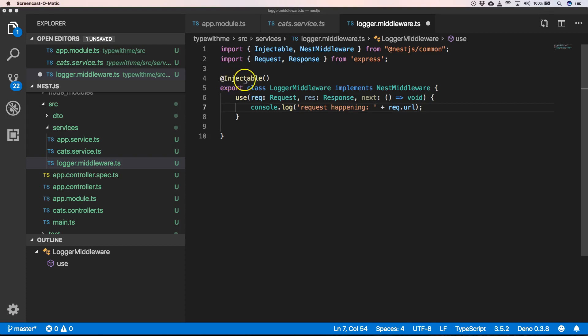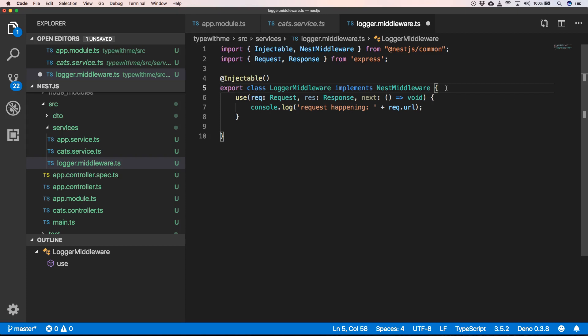Because it's an injectable, it also supports dependency injection. So whenever we want to have another service injected here, we can just do that by using that class in our constructor. That's really powerful.